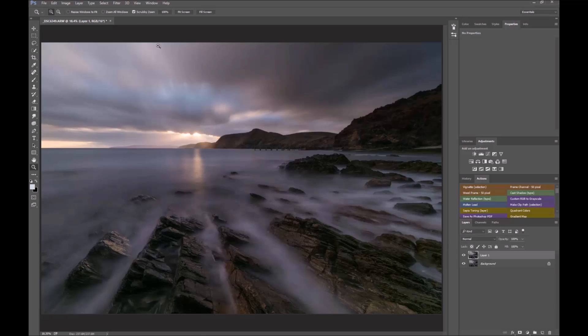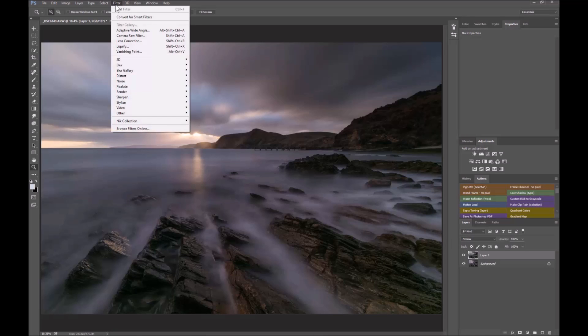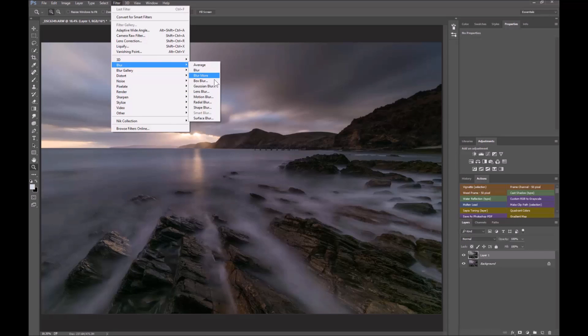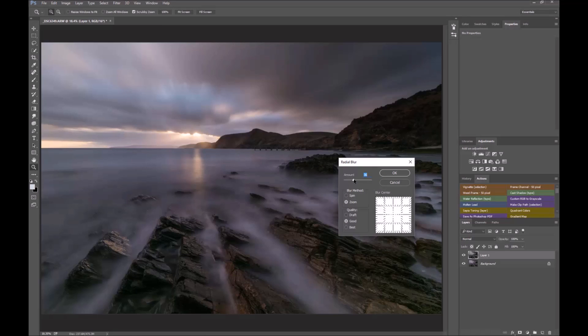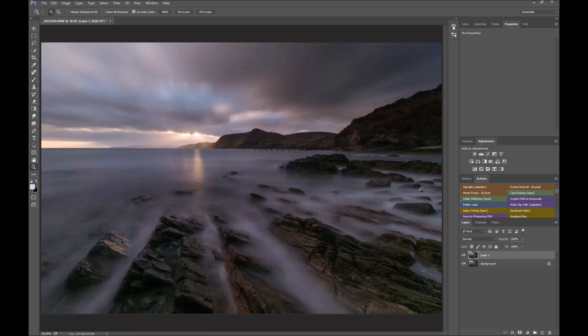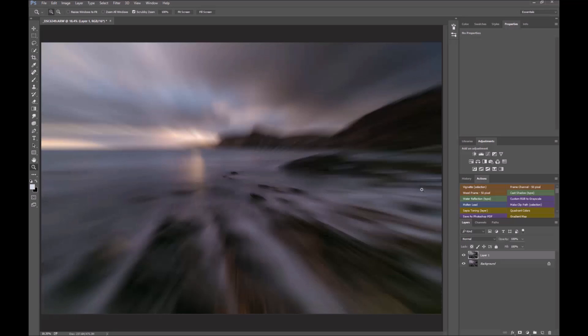So duplicate your background layer, go to Filter > Blur > Radial Blur. Change it to Zoom, do a huge amount to start off with, and do Draft because draft happens very quickly. Best takes a long time for the computer to work. Have a look and see what it does. You can see that it's coming from the dead center here, which is not where you want the blur to come from.